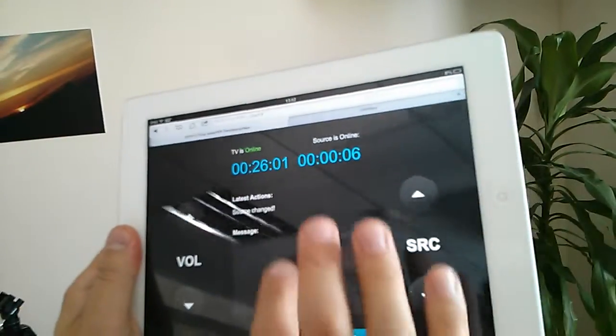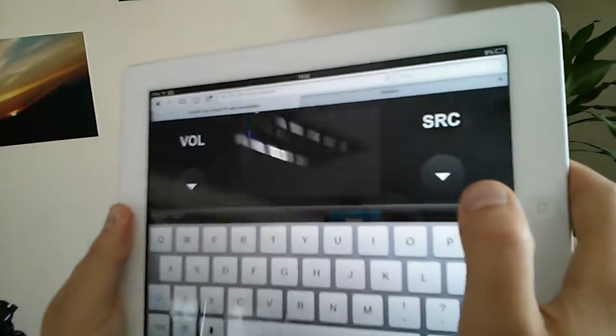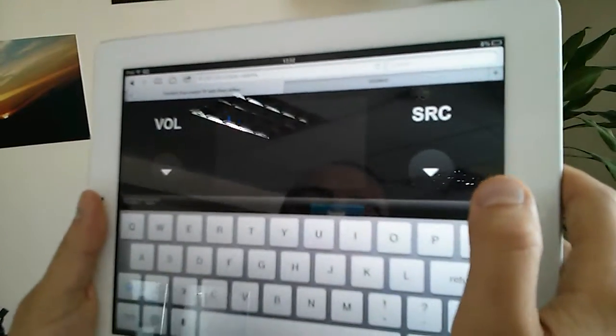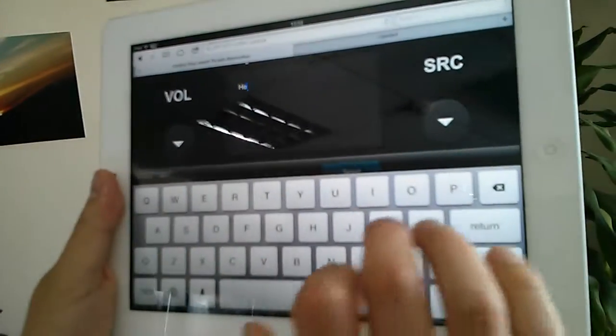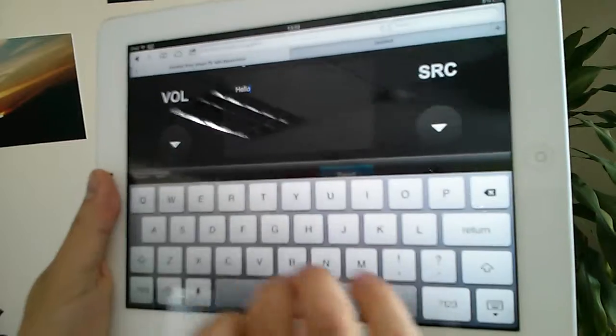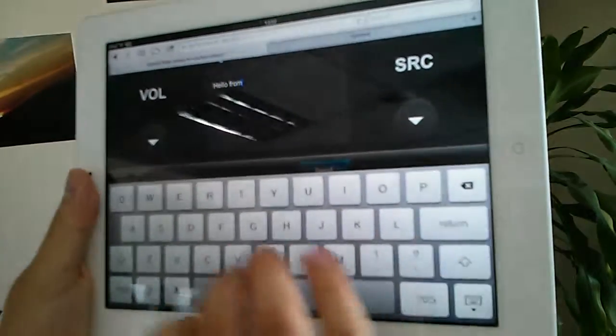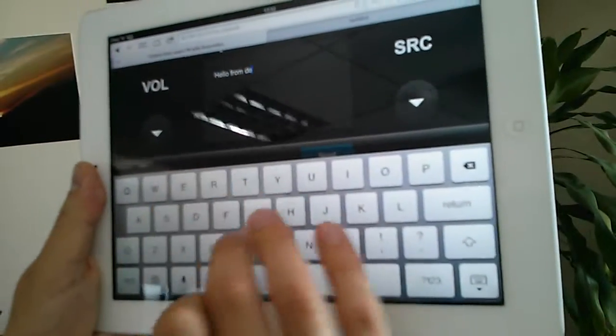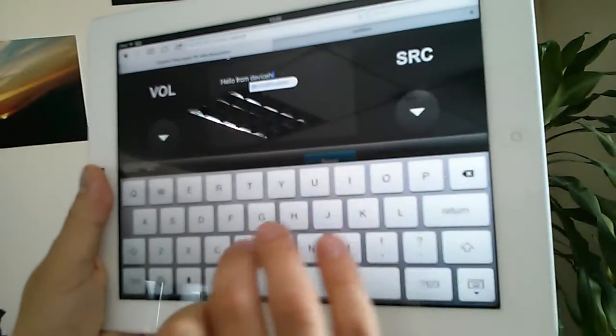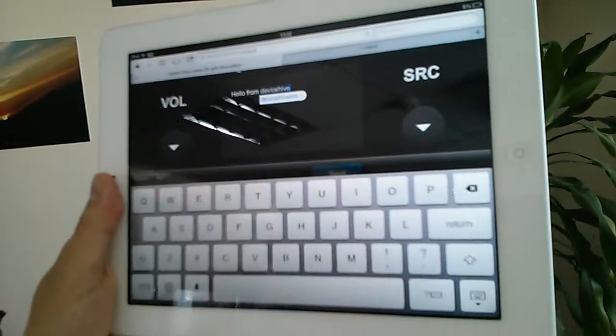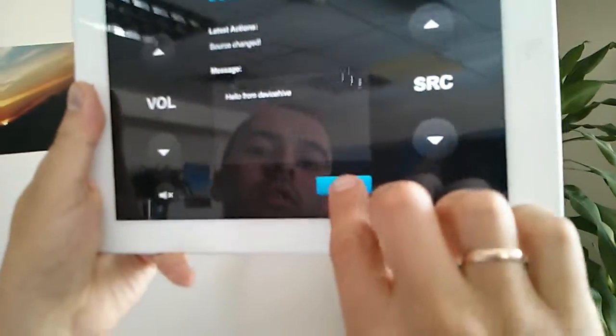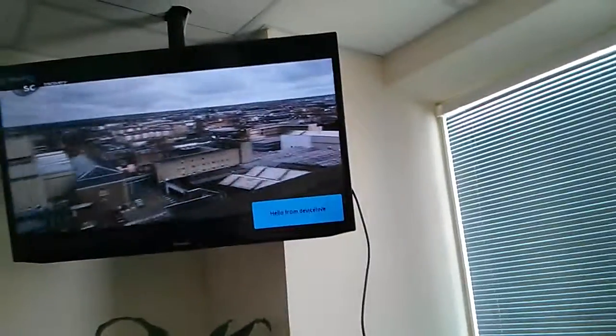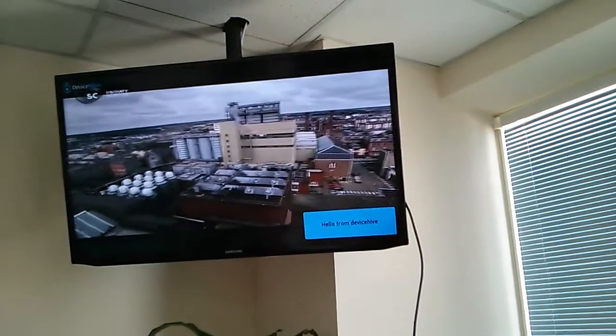We can send some messages to the TV. Hello from DeviceHive. Just click send and you see this message on the bottom right corner.